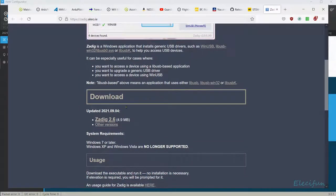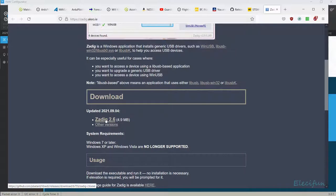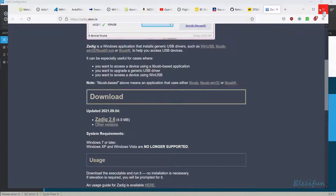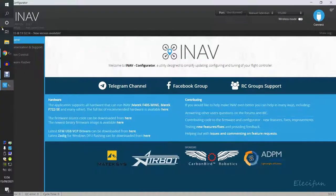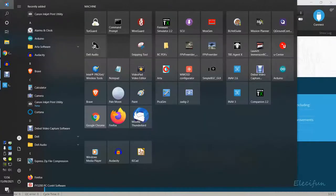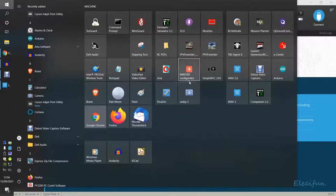For that you're going to use Zadig. Again, you just click and it will bring you through to the website. Here it is, 2.6. Get that onto your machine and then just run that again.